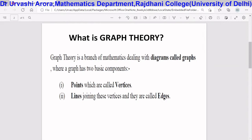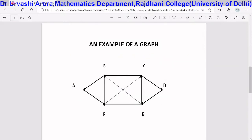Now let me consider an example of a graph. Here is an example where you have a diagram with points and lines joining those points. These points are called vertices mathematically and the lines joining them are called edges mathematically. In this particular example there are six vertices a, b, c, d, e, f which are the points, and there are lines joining them. For example, vertex a is joined to vertex b by a line, which is called an edge. Likewise, vertex b is joined to vertex c by another edge. We can draw graphs in any manner using vertices and edges.